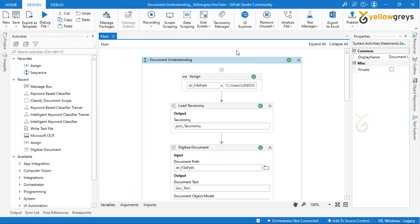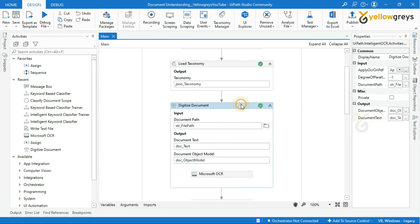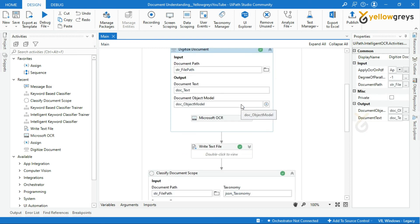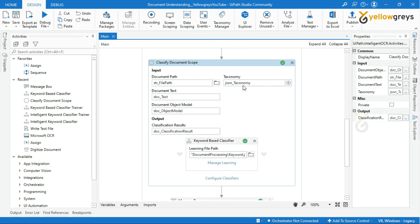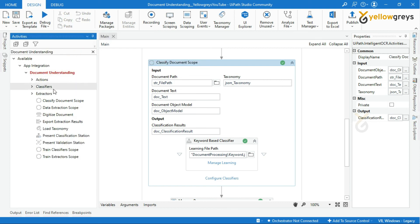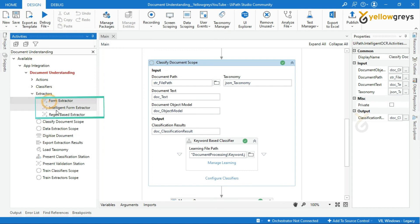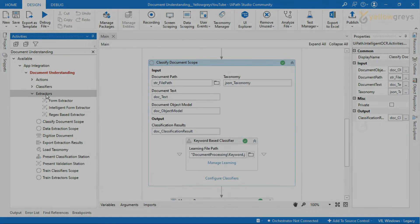We have now seen how to group document structure using Taxonomy Manager, how to use Load Taxonomy activity, how to digitize documents, and now how to classify your documents. In the next tutorial we will see how to extract data from classified documents using different data extractors. I hope you are clear on this topic. Thank you for watching — please subscribe and support, and connect with us for more tutorials.